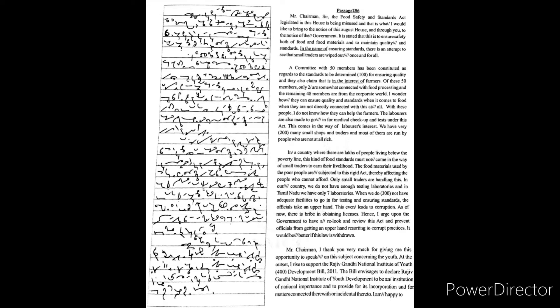Mr. Chairman sir, the Food Safety and Standards Act legislated in this house is being misused and that is what I would like to bring to the notice of this august house and through you to the notice of the government.